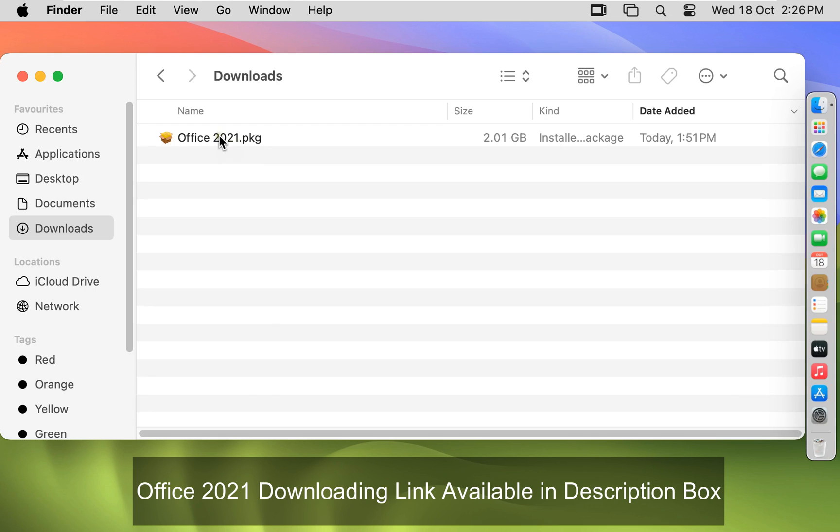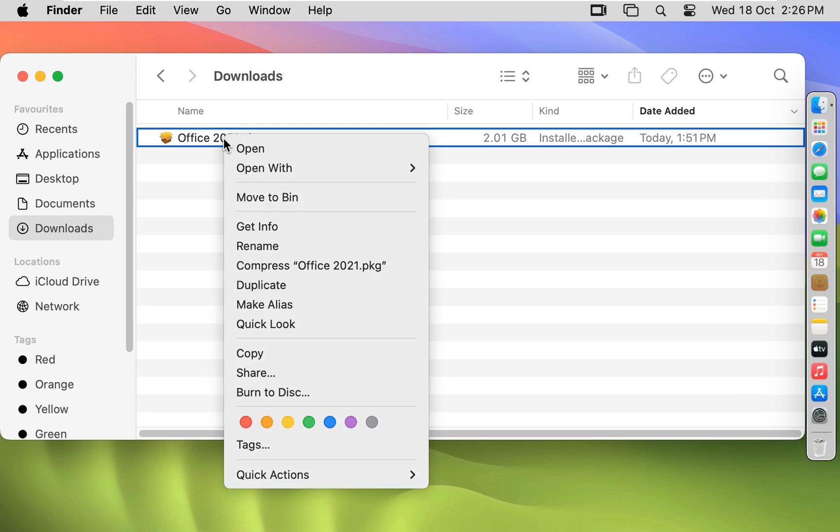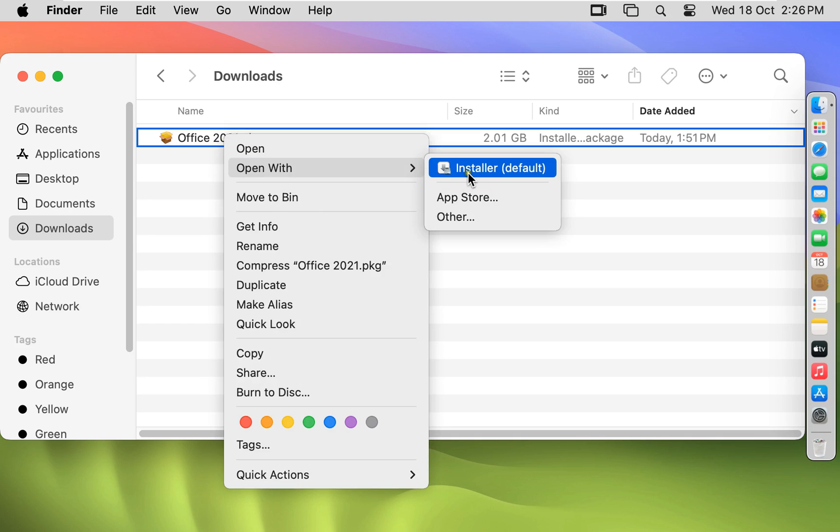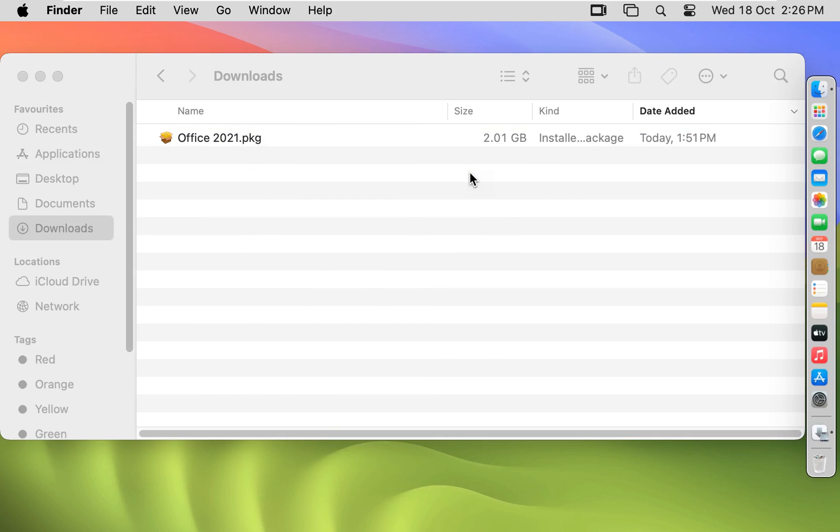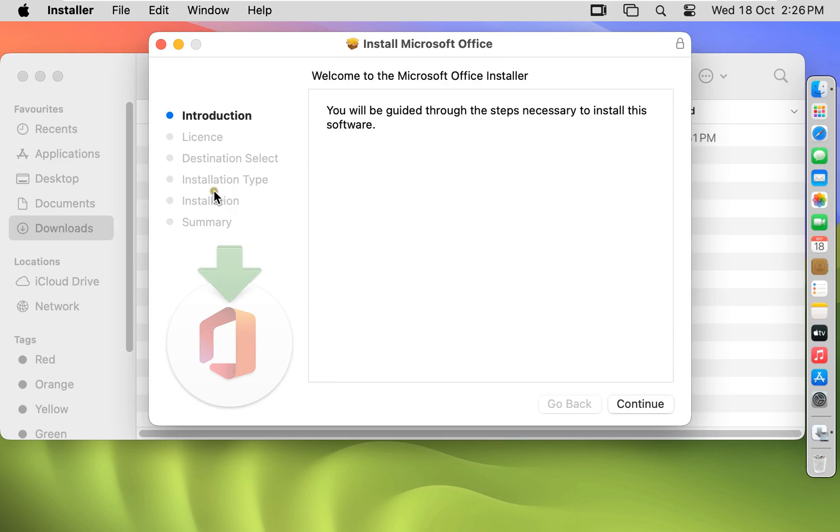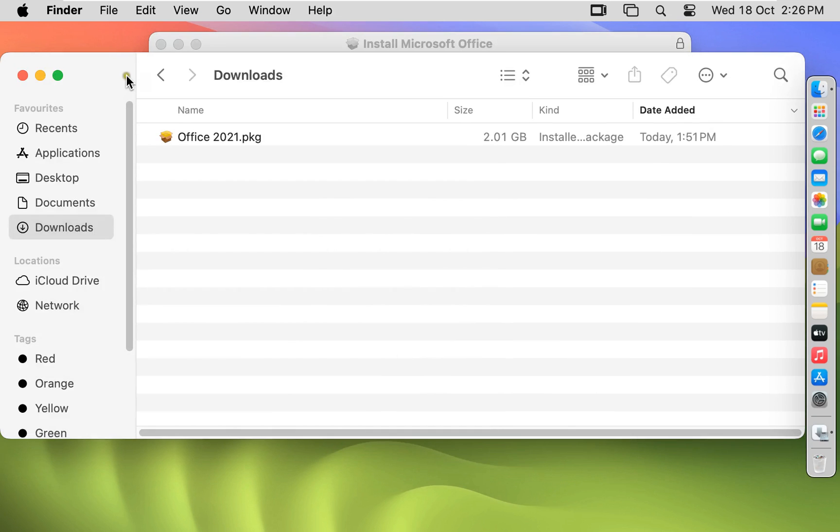Right click on Office 2021 setup, open with Installer. Let's close Downloads.